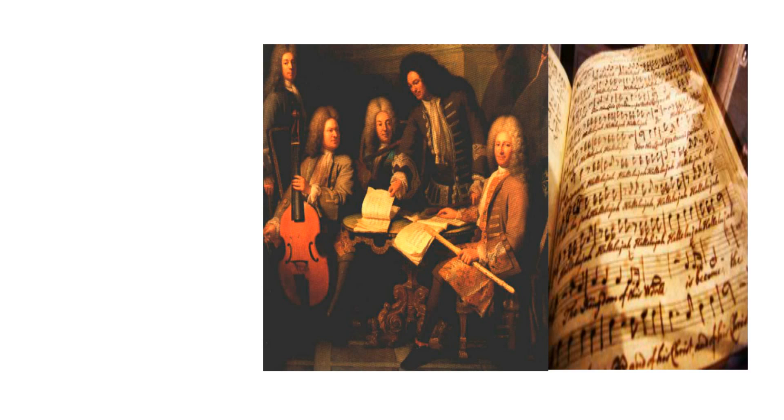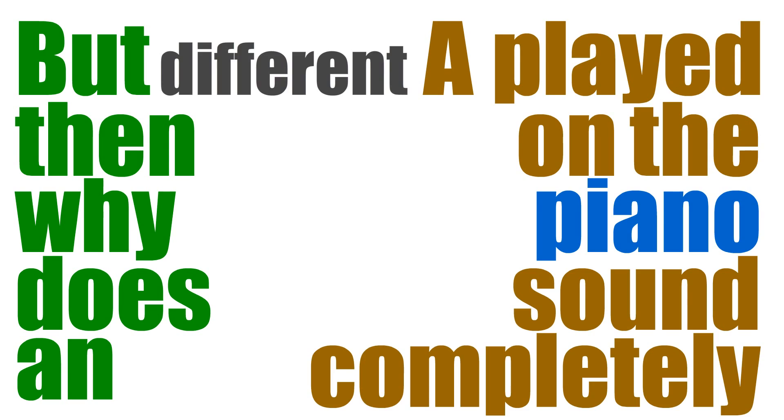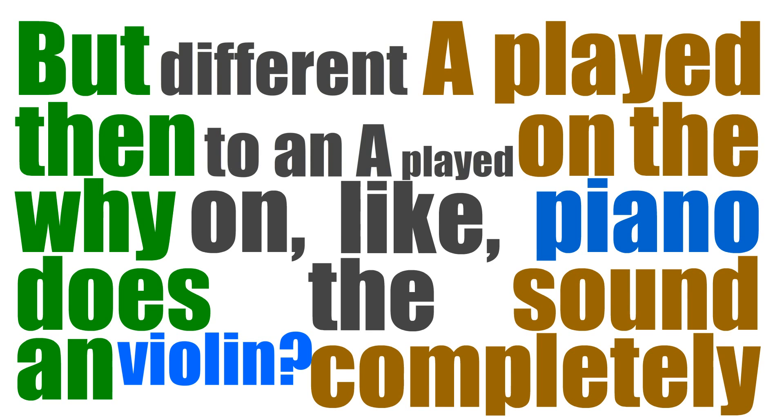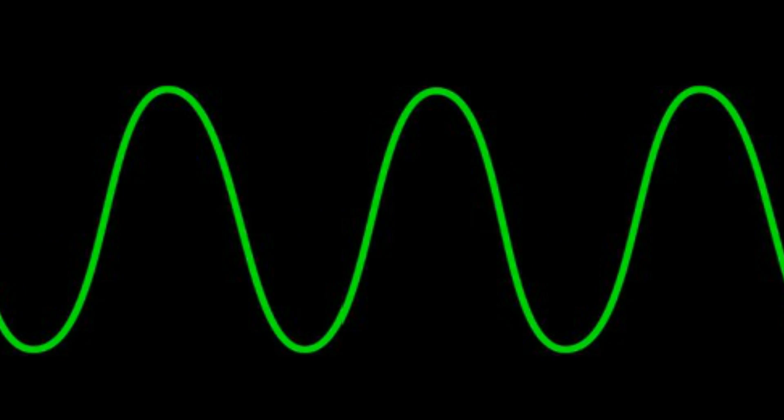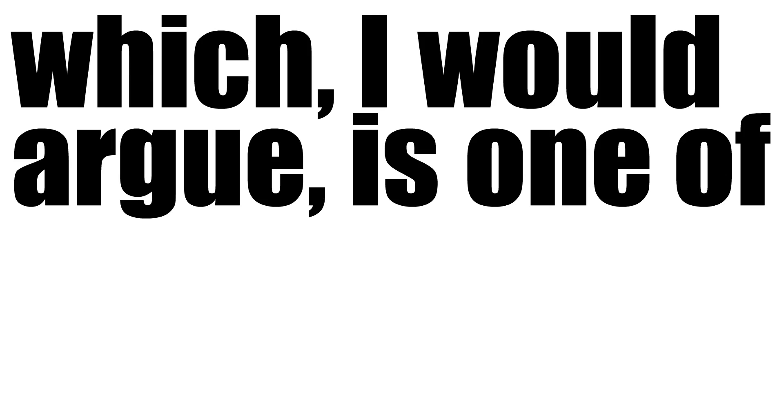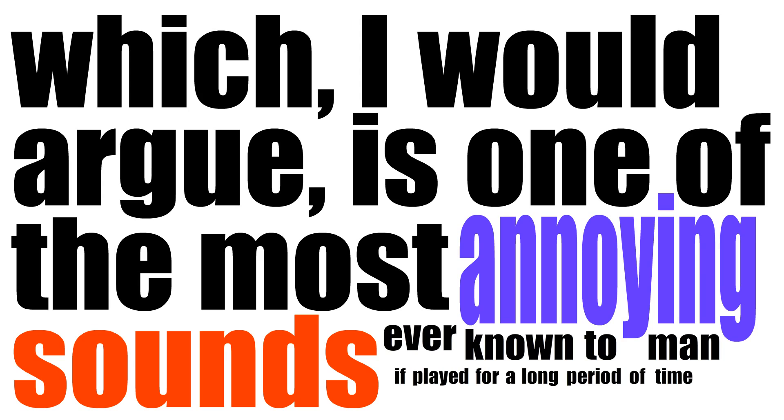But then why does an A playing on the piano sound completely different to an A played on the violin? Why doesn't it sound like the same as a 440hz sine wave generated on a computer? Which, I would argue, is one of the most annoying sounds ever known to man if played for a long period of time. Yeah. Sounds great, doesn't it?